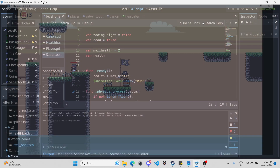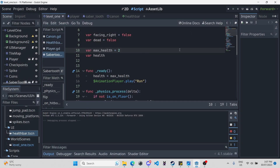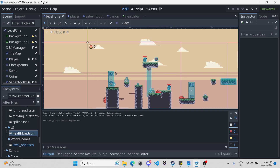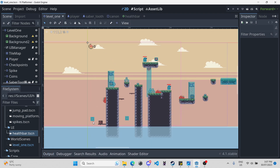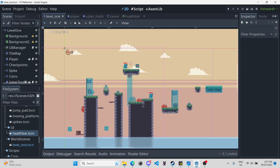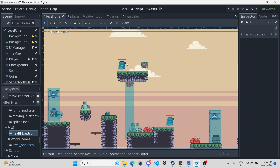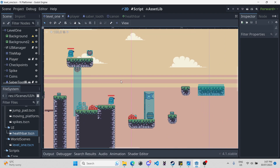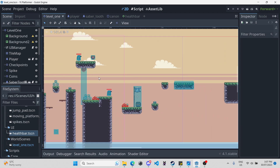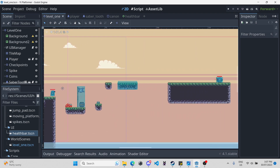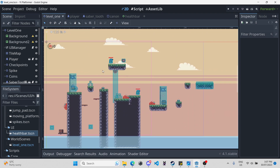Now, if you don't want health bars in your game — because this is just a simple platformer and health bars are a little bit more Metroidvania style — you don't have to use them. I was just doing this so you guys have it if you want it.